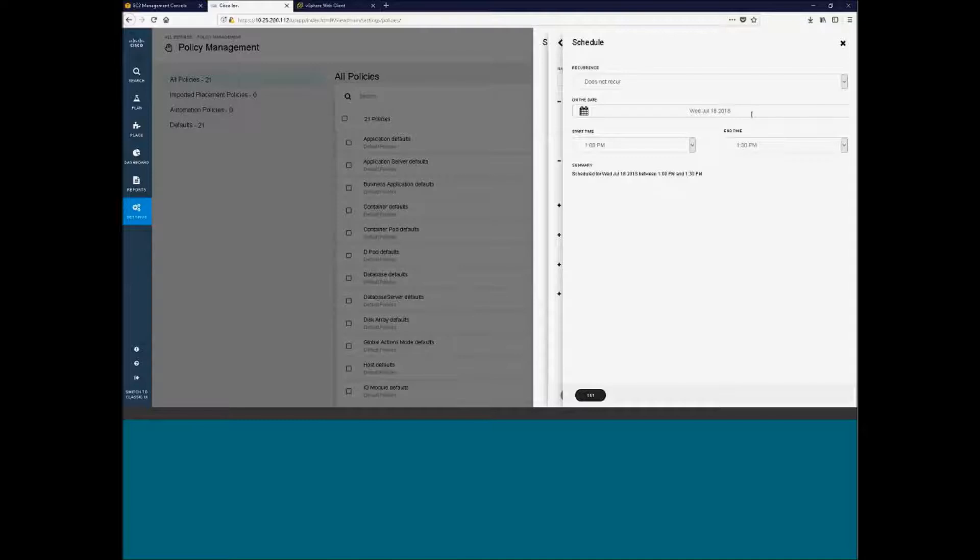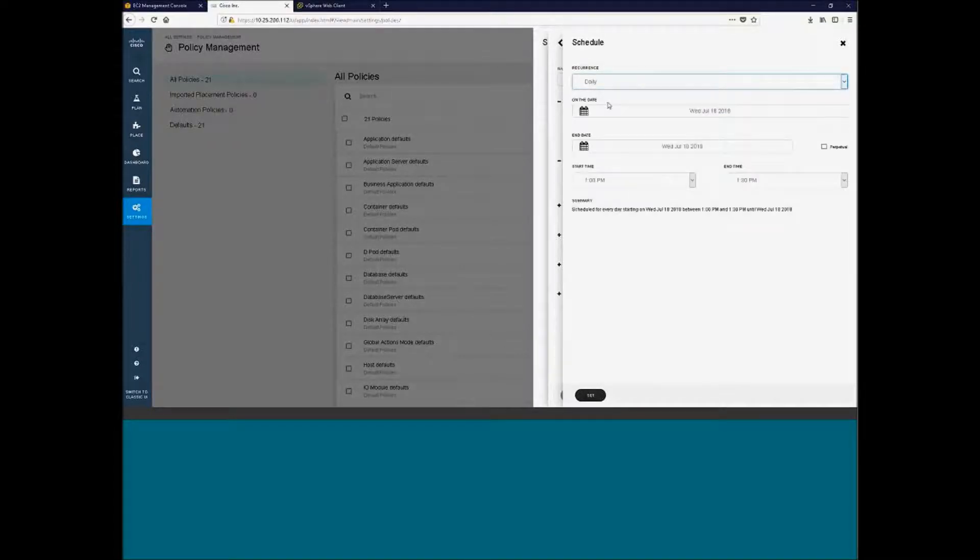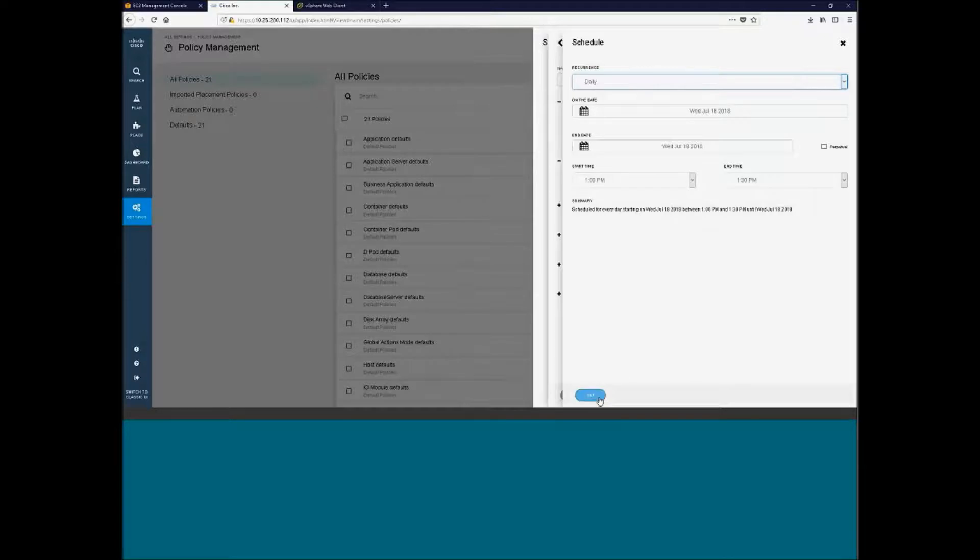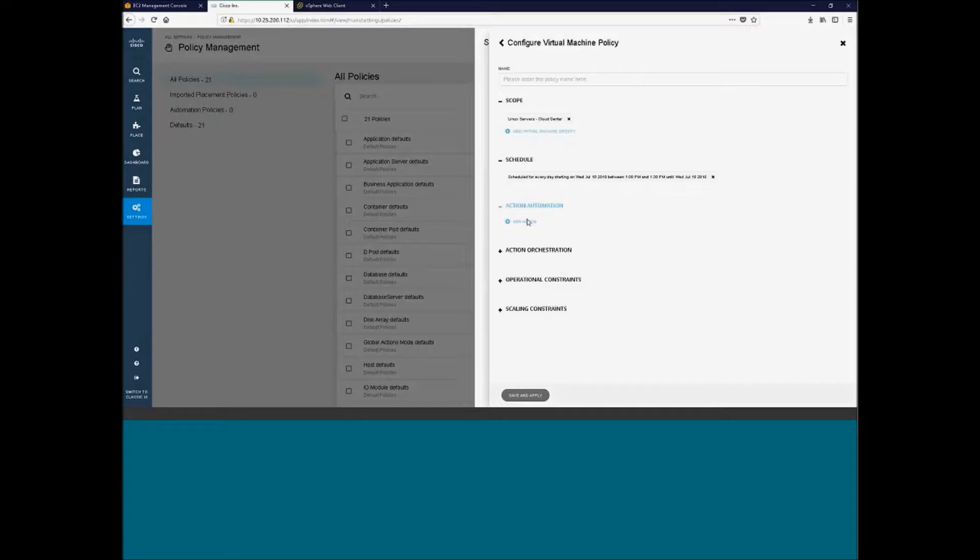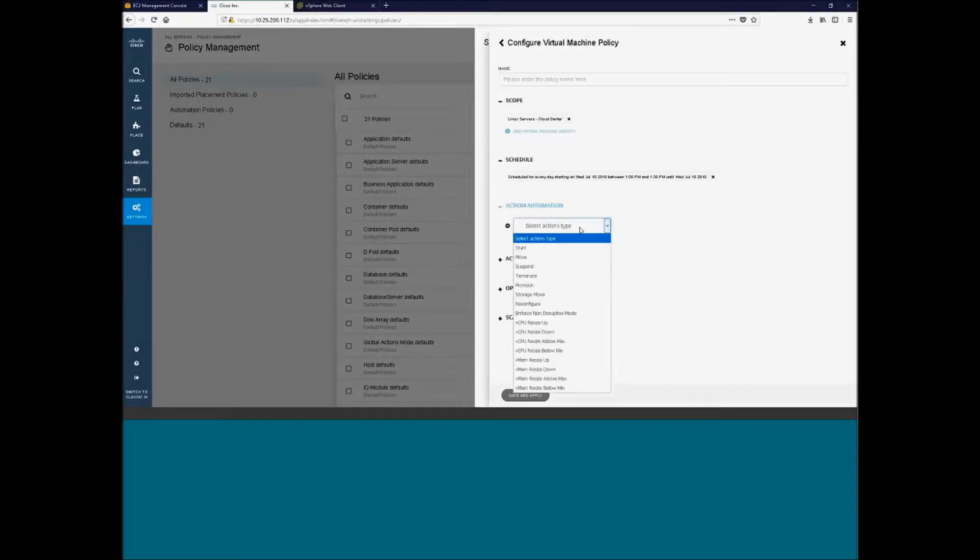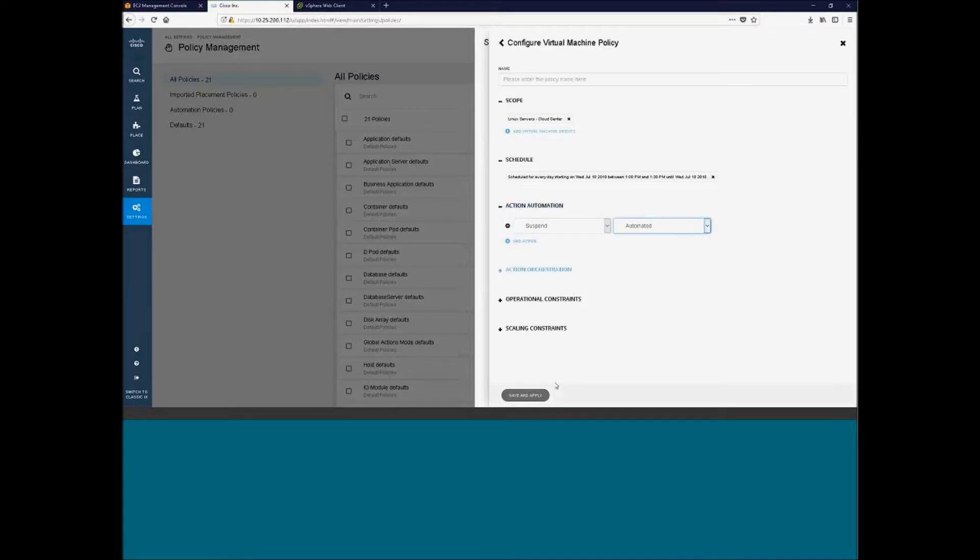And then I want to schedule this at this time, on this date, or maybe I want it to recur. So every day, and then I set my time date, when I want them to shut down. So I'll just set it for that, and then I want to suspend that. And I also want it automated. I can set my orchestration.